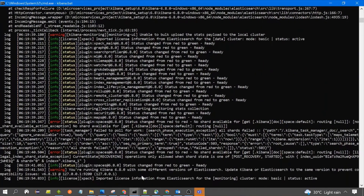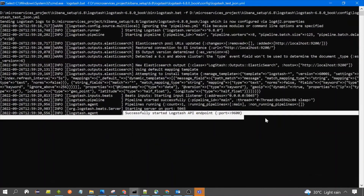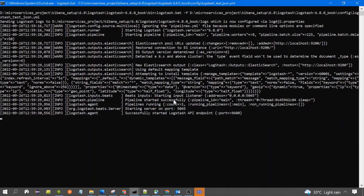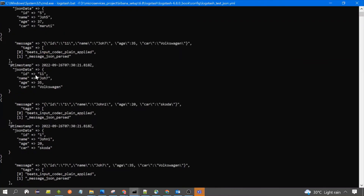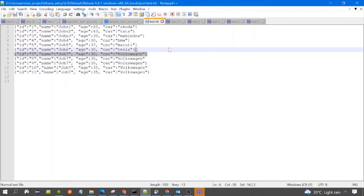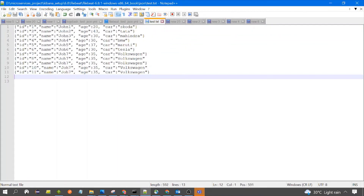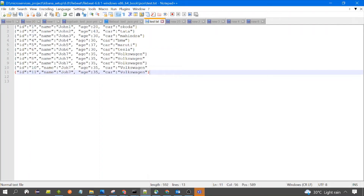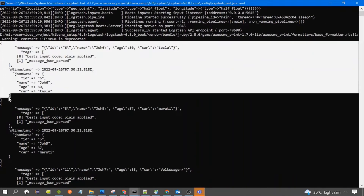Elasticsearch is already running. Filebeat has also started, and Logstash has also started. Now let's see if the data is coming or not. You can see — this is the Logstash console and the data is coming from the test.txt file which contains the JSON data, being read by Filebeat. Filebeat sends it to Logstash, and Logstash parses the JSON and sends it to Elasticsearch as well as to the console.